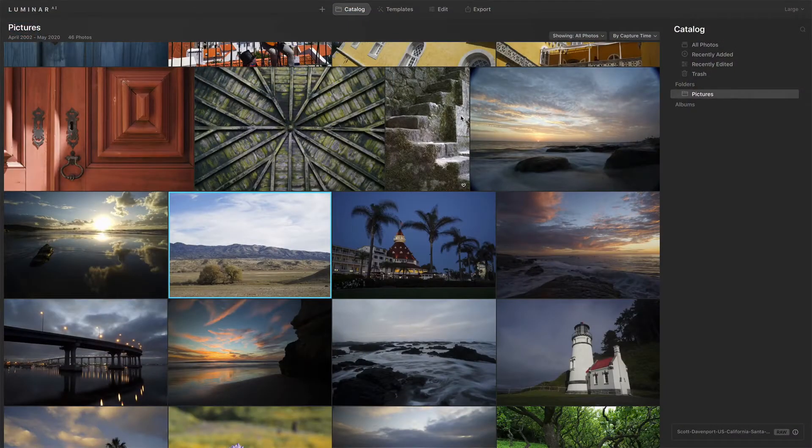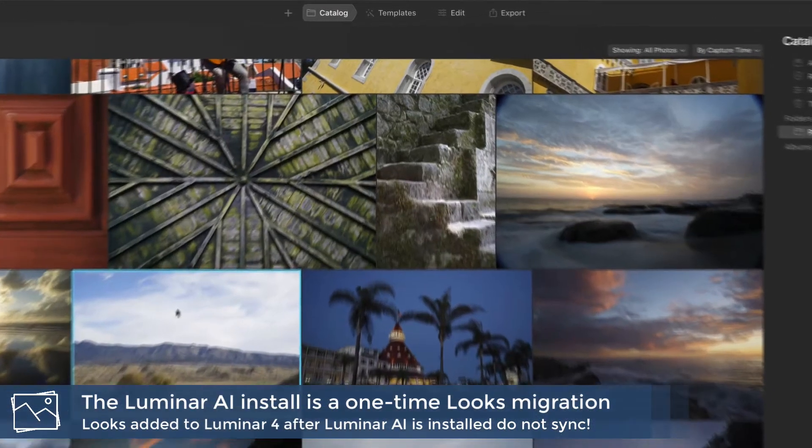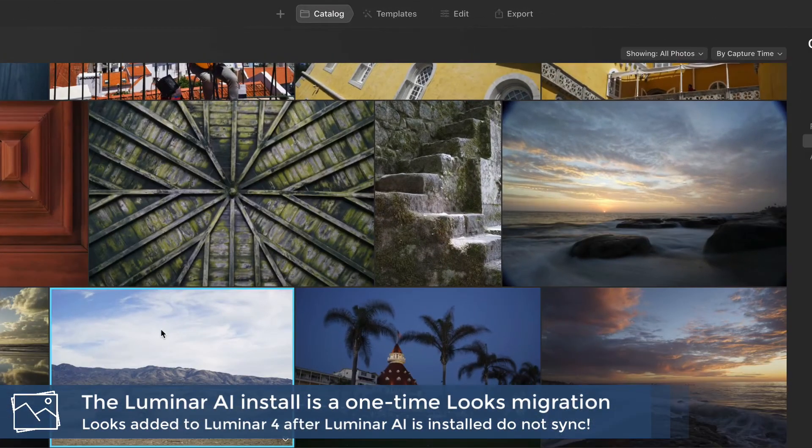So when you install Luminar AI, first off, keep Luminar 4 on your system. Keep it there because Luminar AI's installer will go look for Luminar 4, find the looks and bring them into the software. And this is where you're going to find them. So you pick a photo — nothing really happens during install, it's kind of like magic underneath the covers.